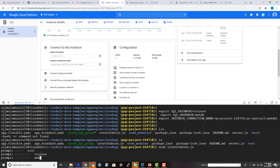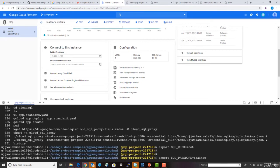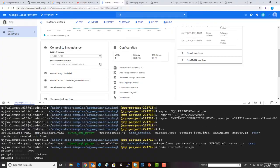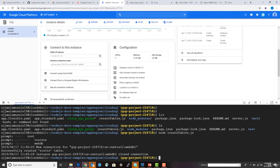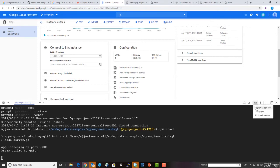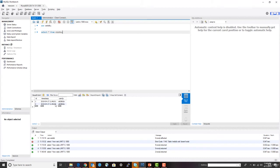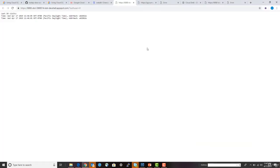Running 'node createtable.js' with the database set to 'web_db' creates the visits table. If you can't connect to the database, make sure your proxy is running. Once the proxy is running, it will connect using your user and password. The visits table is created. Running 'npm start' starts the application — I can see the first and second visits being recorded.